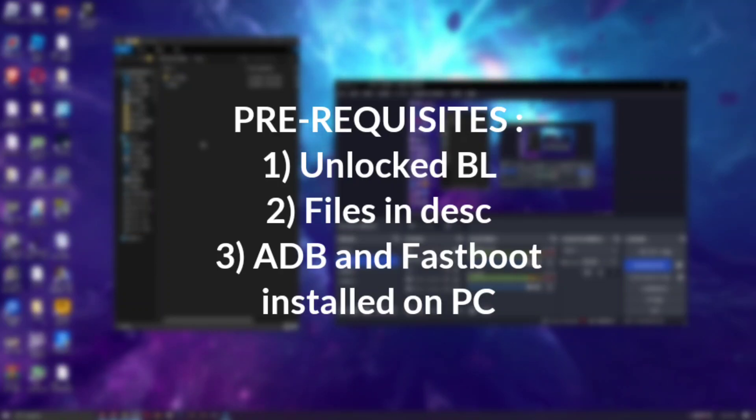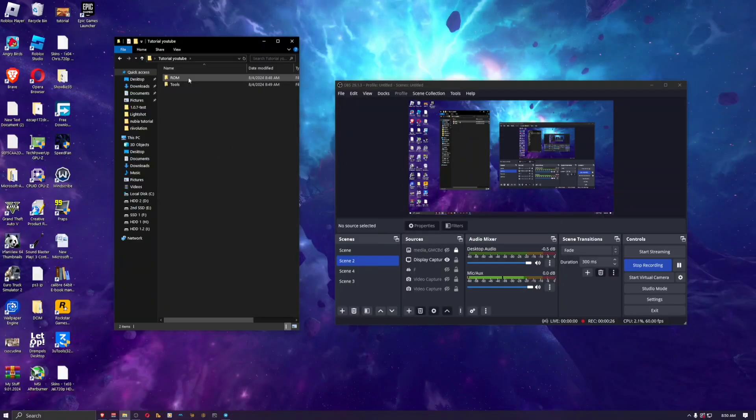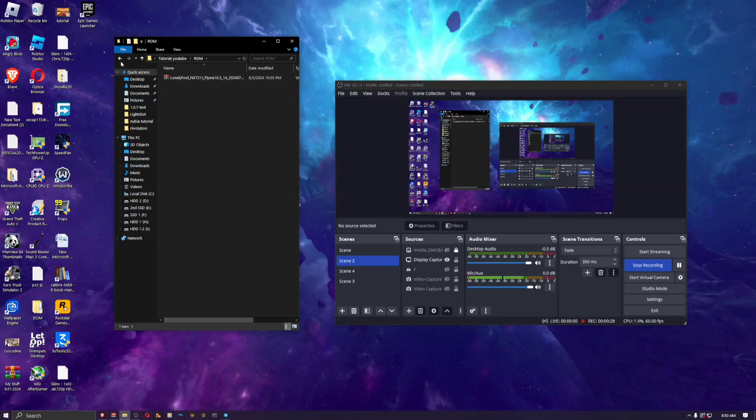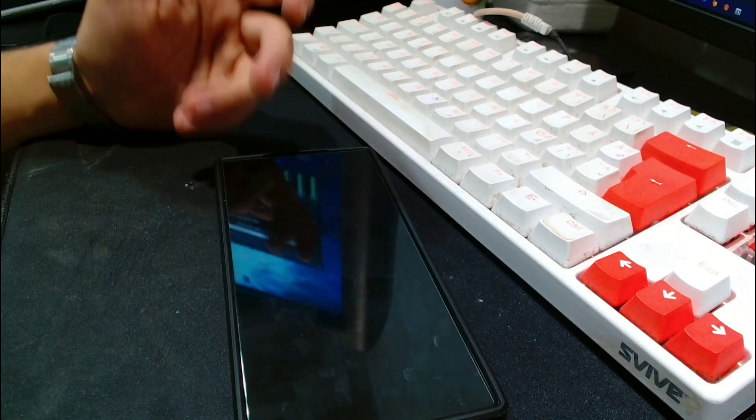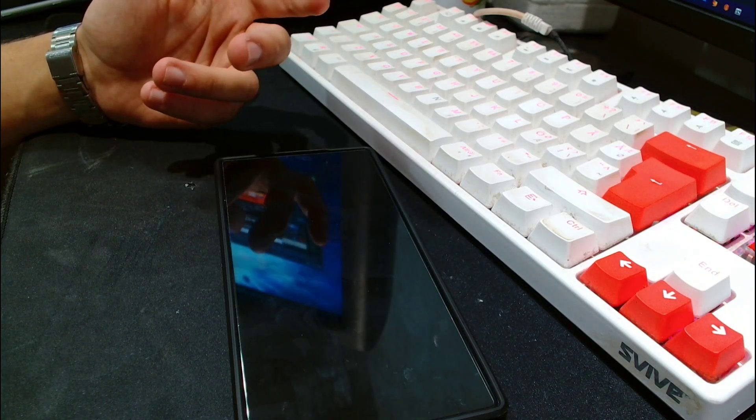Once you have your bootloader unlocked, you can proceed with the tutorial. Then you're gonna need the links that I provide in the description, so you'll have the ROM itself and you're gonna have the tools.